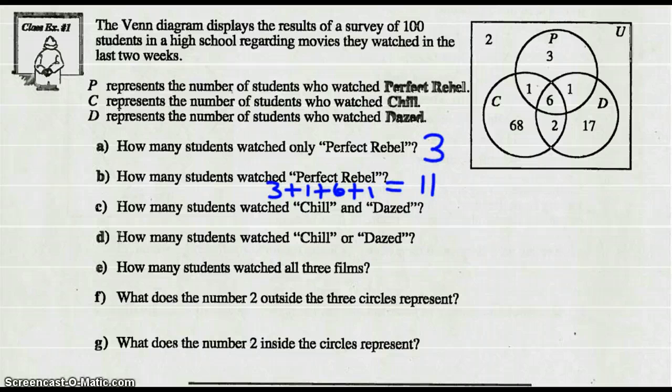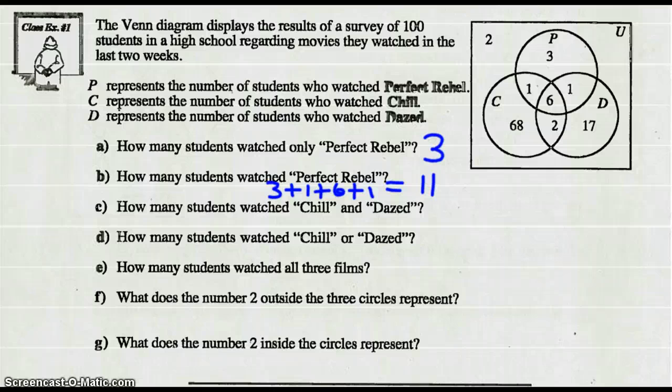How many students watched Chill and Dazed? That's the intersection of Chill and Dazed. So 6 plus 2 — that's going to be 8.